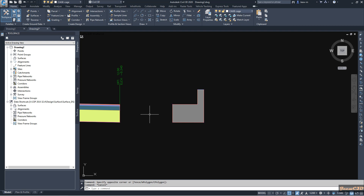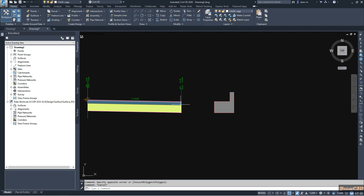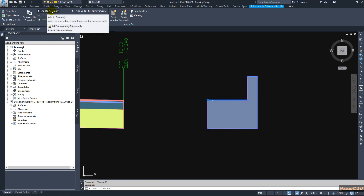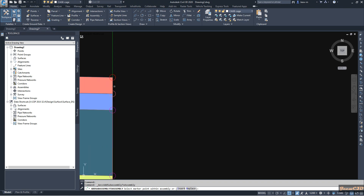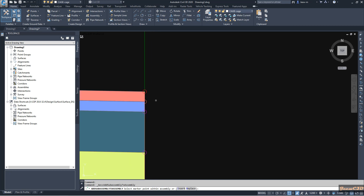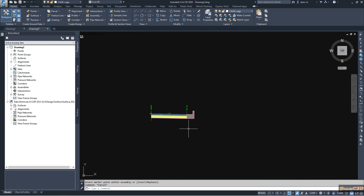Now we have created our sub-assembly and will attach it to the existing assembly. Our attachment point is already set. Click the sub-assembly and use the 'Add to Assembly' option. It will ask where to add the assembly, so select the point on the existing generic assembly or normal sub-assembly. Click there and it will attach and form a complete assembly.